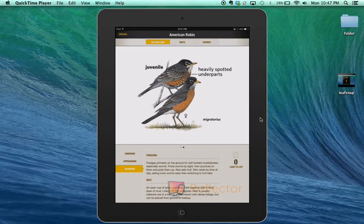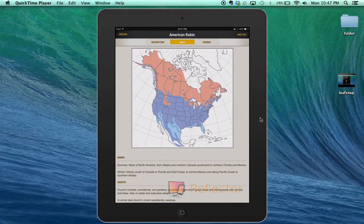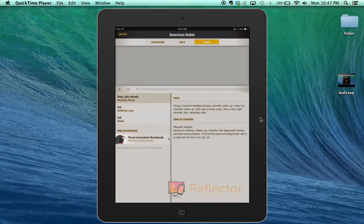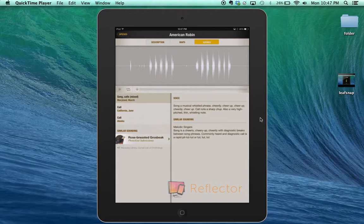I can get a map of where that bird is found, and I can click sounds to hear a recording of what that species sounds like.